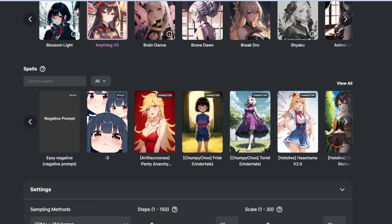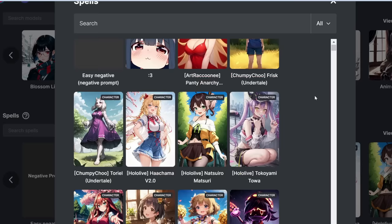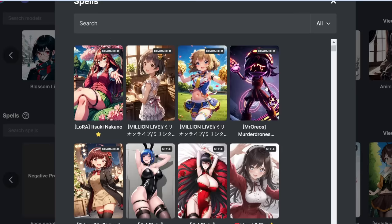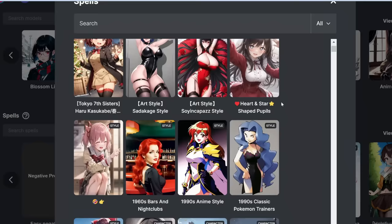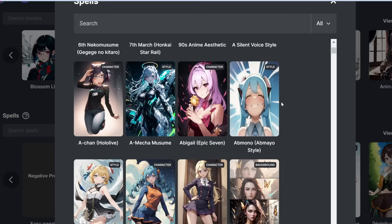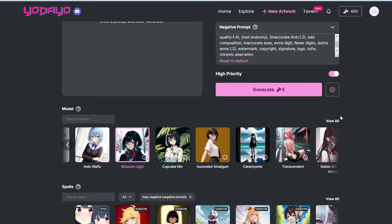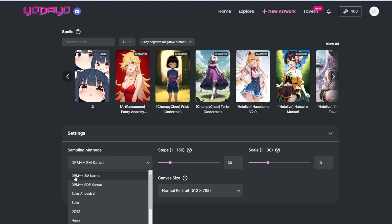If there's a particular character from an anime you want to generate, there could already be a predefined LoRA or spell that someone has made of that character — you can simply select it. For the settings, the sampling method is the algorithm. DPM++ 2M Karras, SDE Karras, or 2SA Karras produce the highest quality — I'd leave it as the default.